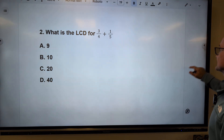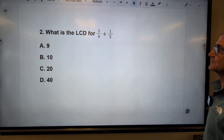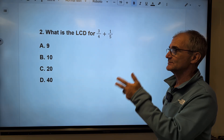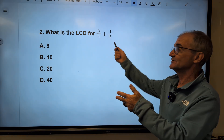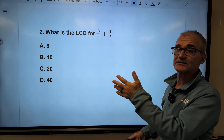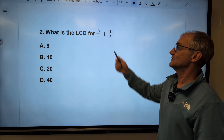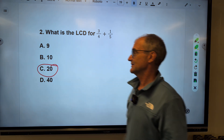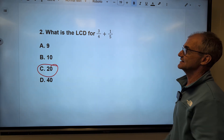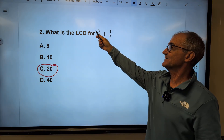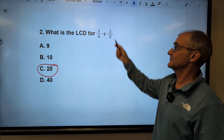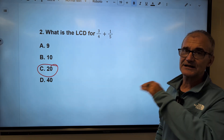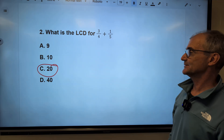Number two: what's the least common denominator? Multiples of four: four, eight, twelve, sixteen, twenty. Five will go into twenty. So the common denominator is going to be twenty. To add those fractions, I'd multiply one fraction by five over five and the other by four over four, then add across the top and keep the bottom the same.